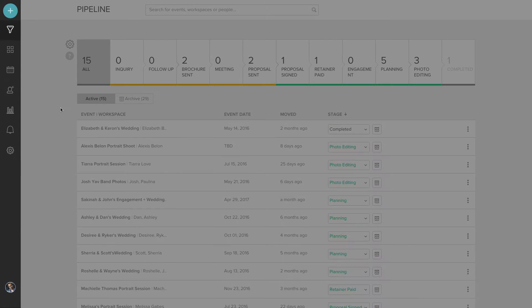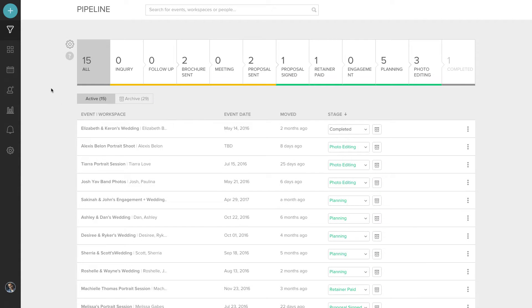On the left, you have your navigation icons. You can create a new event. Under that is the pipeline.